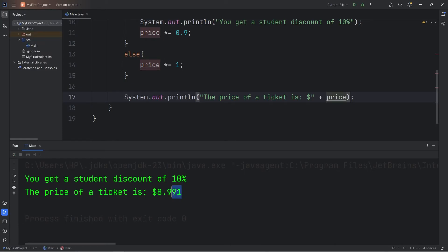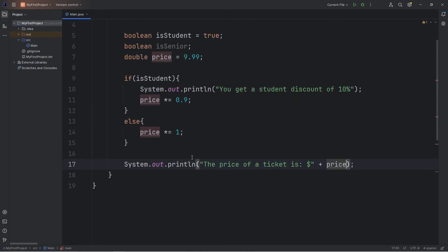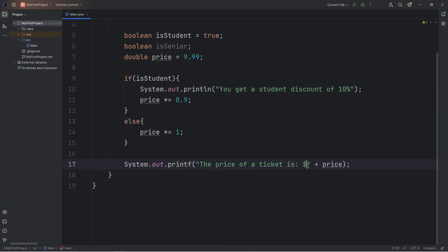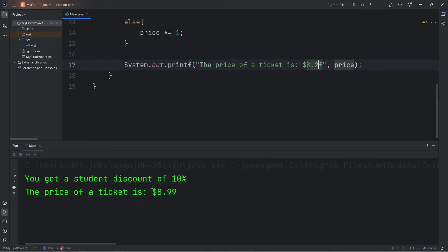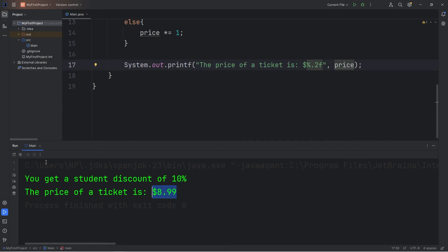To limit the amount of digits that display, let's use a printf statement. We'll use printf instead of println. After the dollar sign, I will add a format specifier. We're going to display a double. We'll use f for a floating point number. Comma price. To display two digits after the decimal, use 0.2. Now we can display a price. You get a student discount of 10%. The price of a ticket is $8.99.